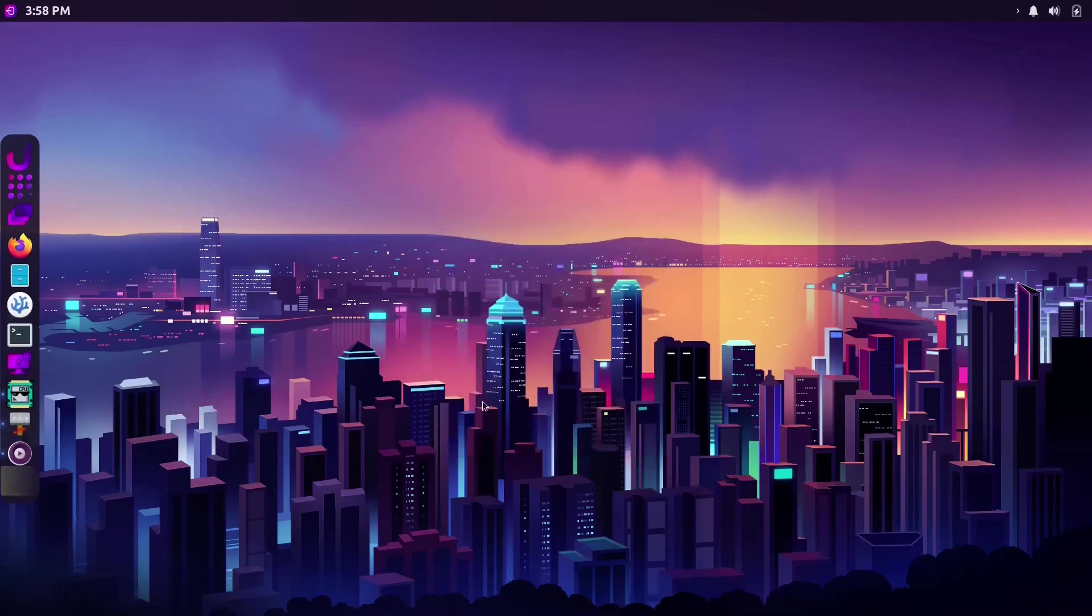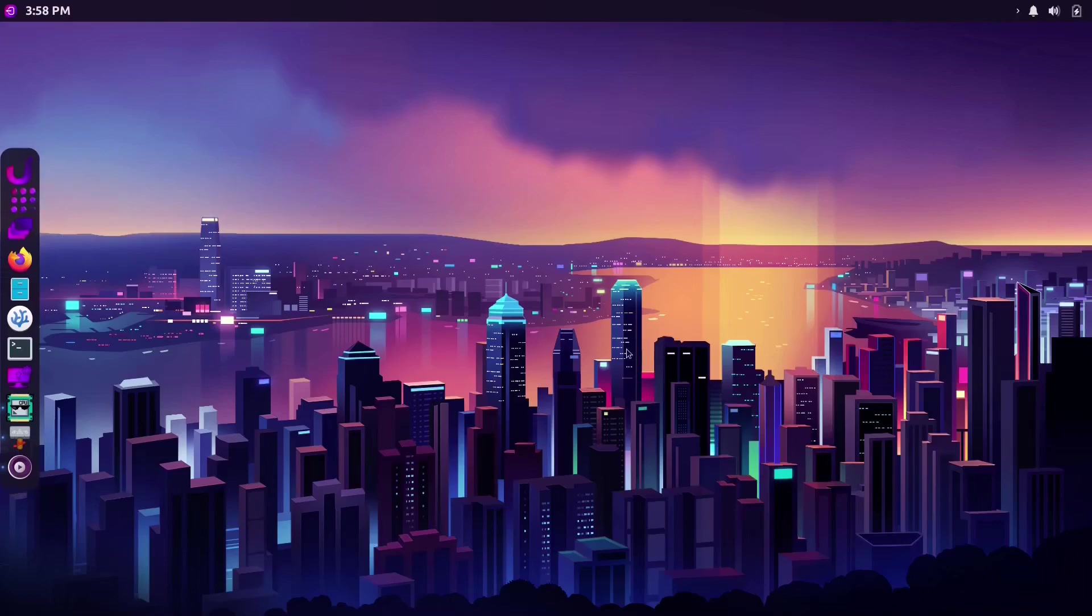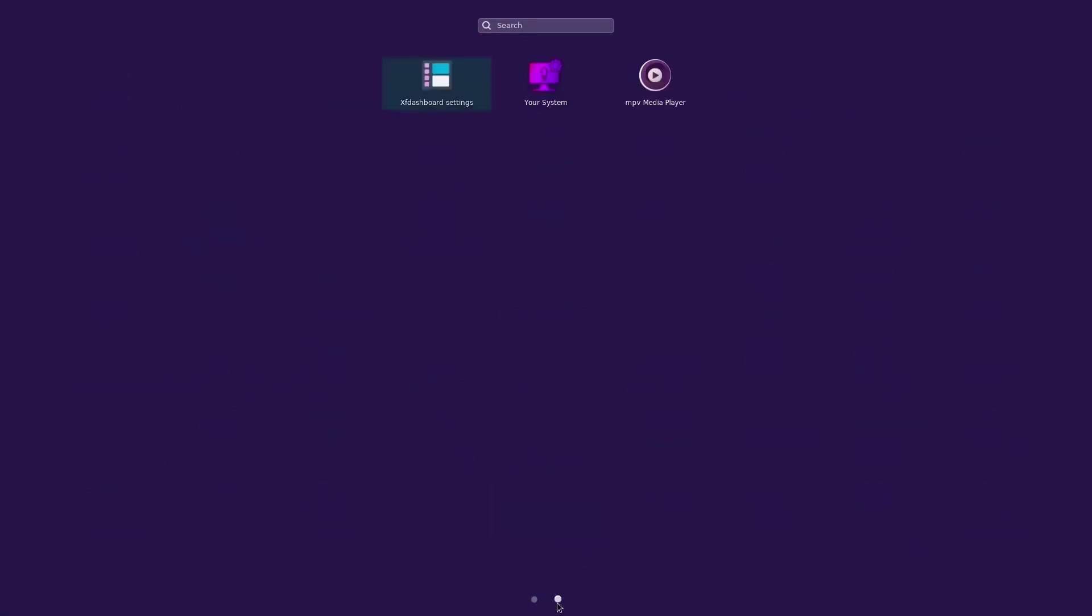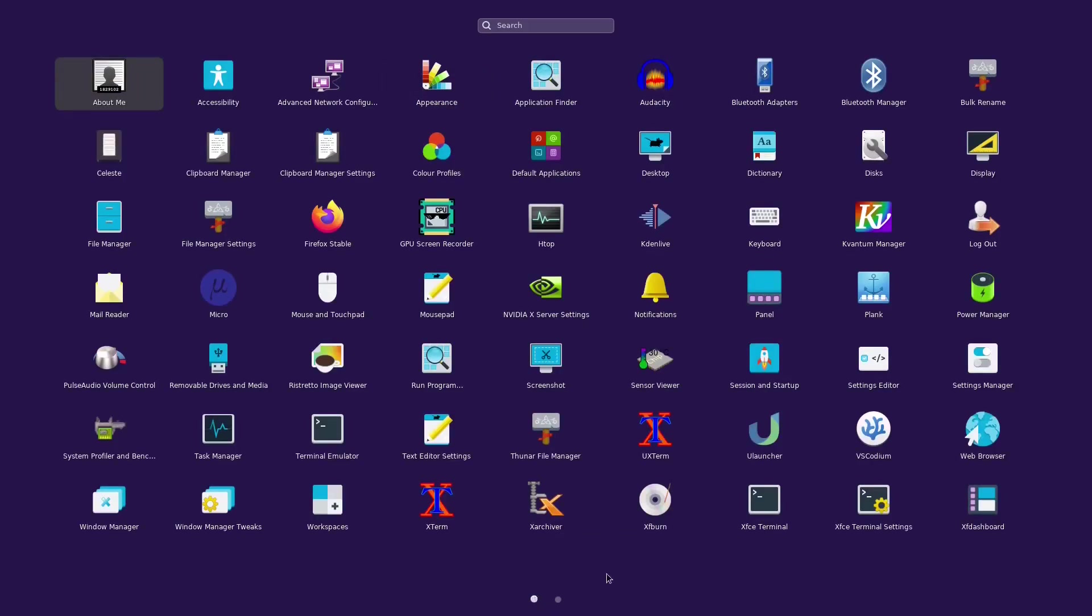Next there's a tool called Application Grid. When I launch it you'll notice that it looks a lot like the Gnome menu and I like this tool a lot.